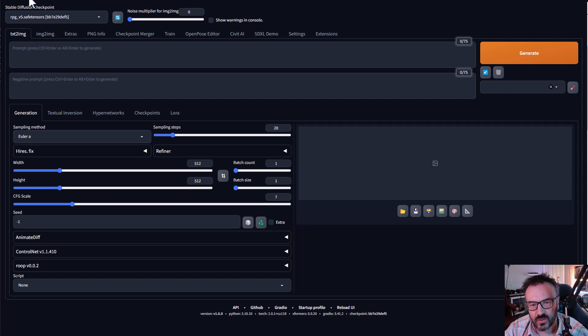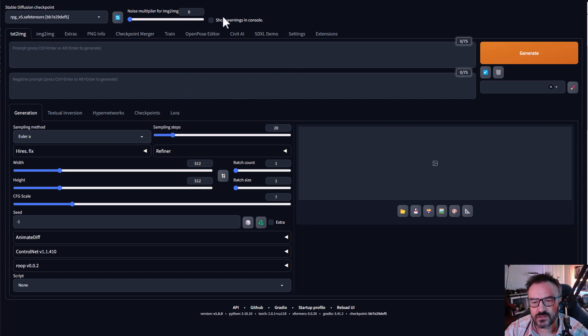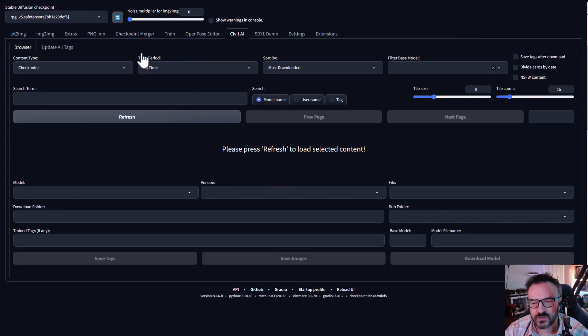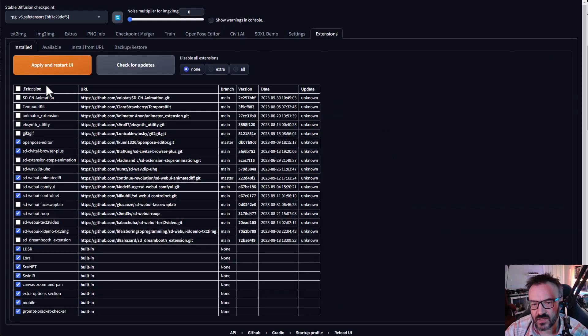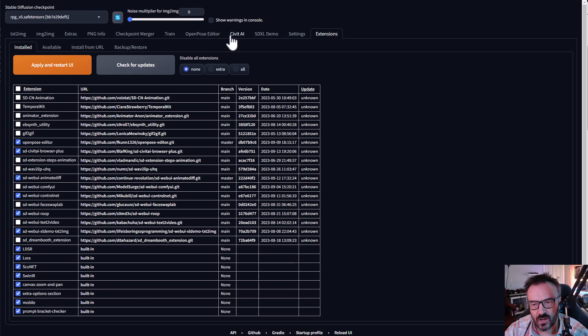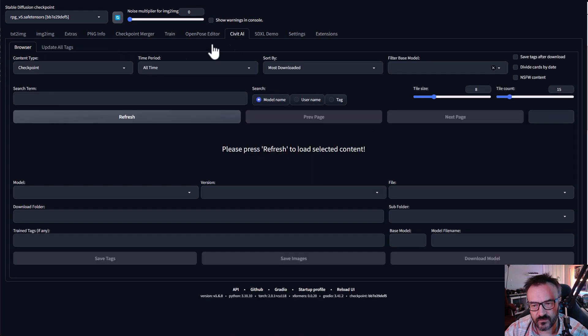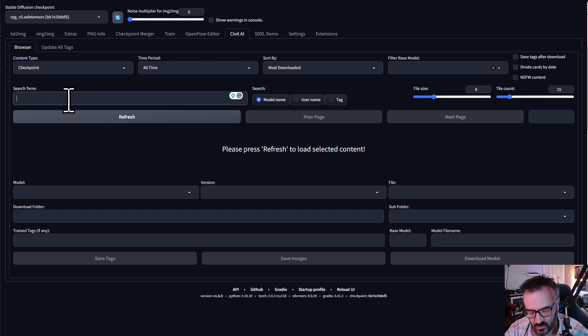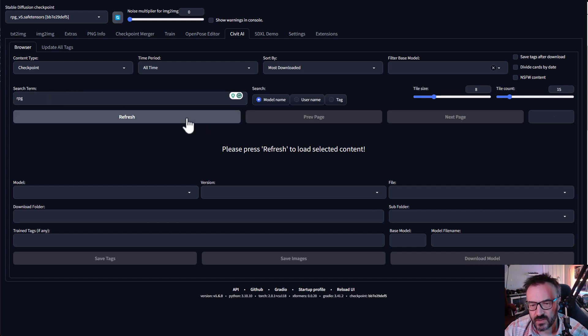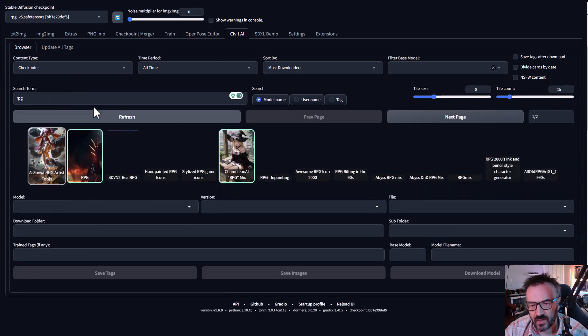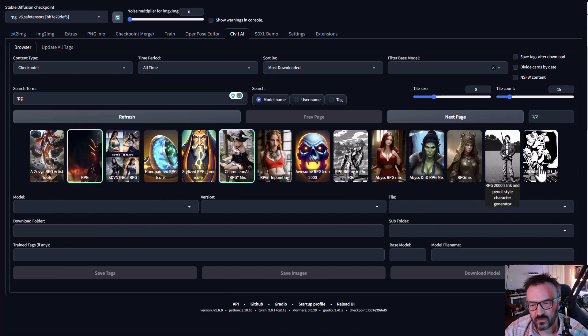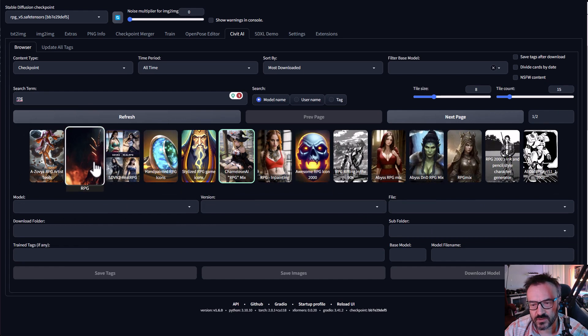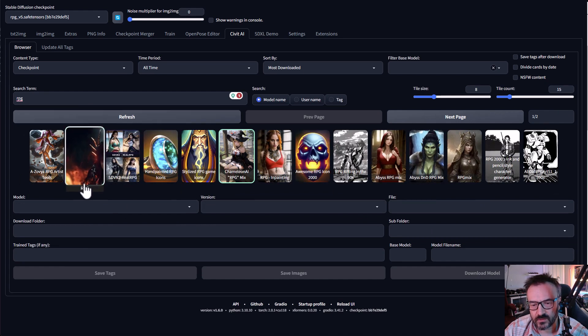You can download this from Civitai. The easiest way to do this is by utilizing extensions. You can then download the Civitai extension inside the extension tab. I will provide the link down below on how to install this extension and how to use it. When you install Civitai, just go down to search terms, type RPG, click refresh and after a short time you'll notice the model will be displayed.